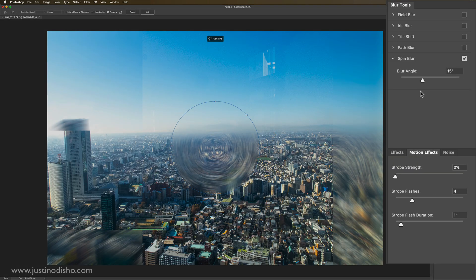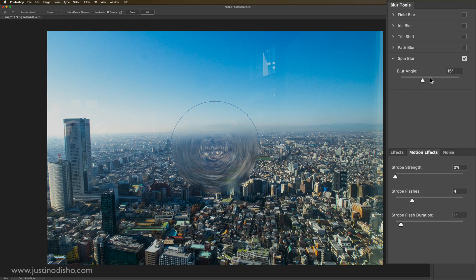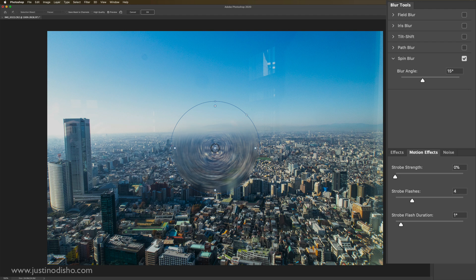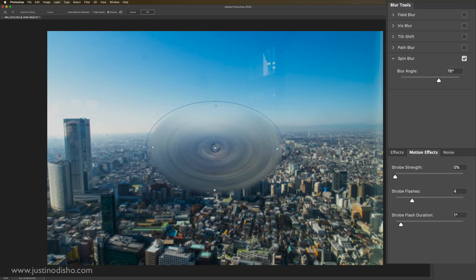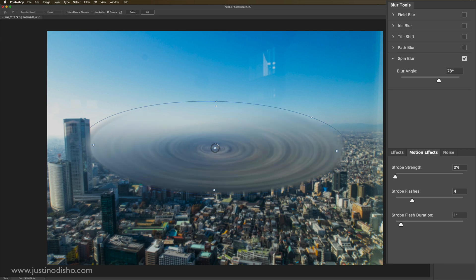Lastly, we have spin blur, pretty self-explanatory. It creates a circular blur. You can change the strength and amount, and also the size of the point and the shape of it. And like I've been saying, you can create multiple different points.